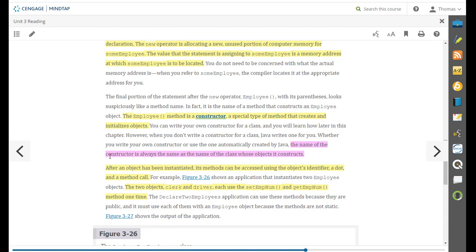The name of the constructor, this is real important, is always the same as the name of the class whose object it constructs. So the first element you might see in a class has the same name as the class and will be called employee. Well that's going to be your constructor or your default constructor.